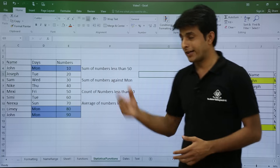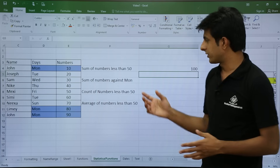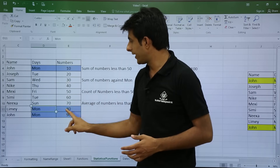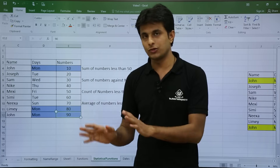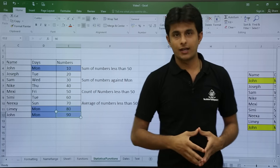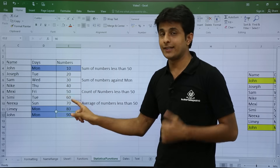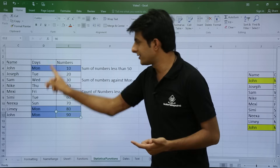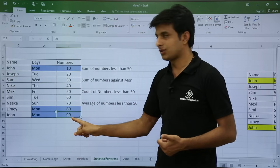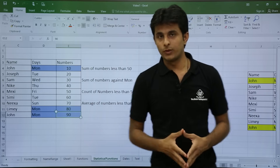Similarly, I have another criteria: I want the sum of numbers which fall against Monday. You can see Monday has values 10, 80, and 90, which I have colored for easy understanding. Here the sum is in one range and the criteria Monday falls in a different range, so I now have three parameters: sum range, criteria range, and criteria.